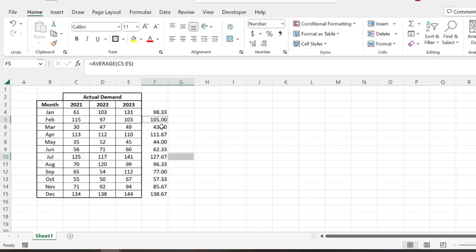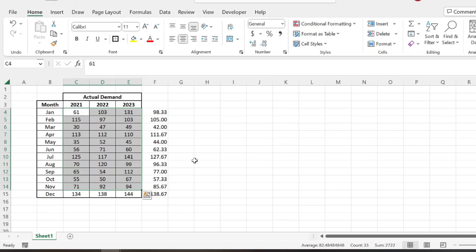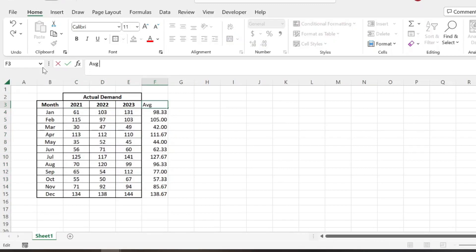And then we'll just clean up some decimal points here and leave that there. And that's actually pretty interesting that some of these are even numbers. I just kind of use some random numbers here. So this is our average demand by month.